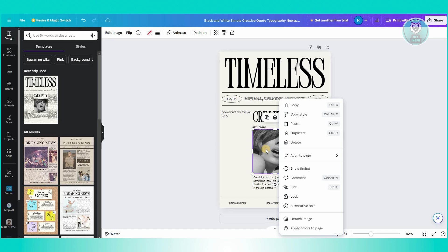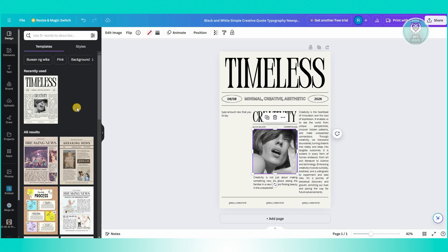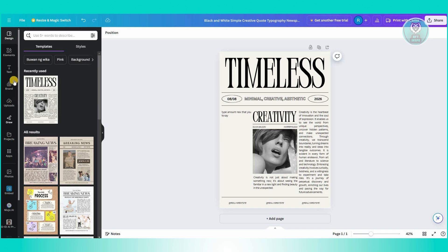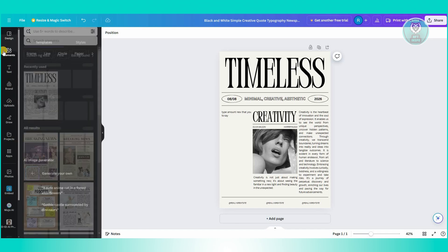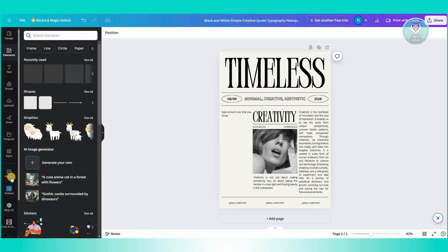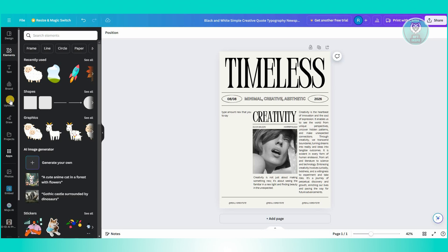And in here, what you need to do is you want to go ahead and basically change the image itself. So what I like doing is I want to go to my images first. So let's go to our elements here.